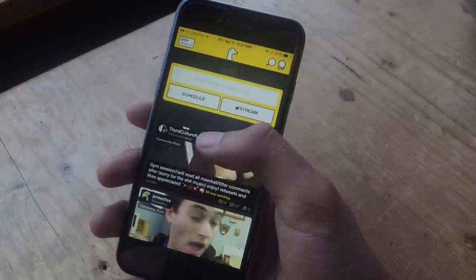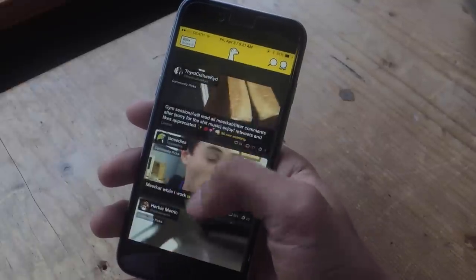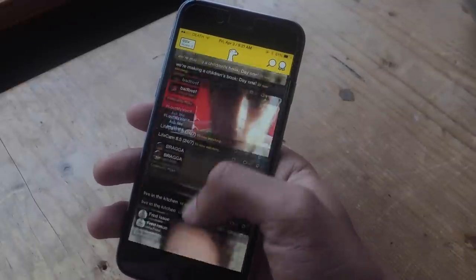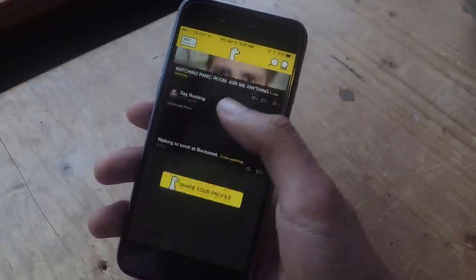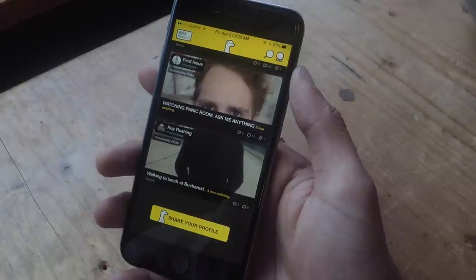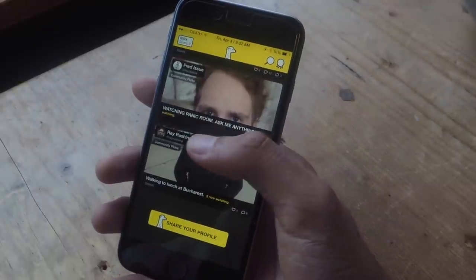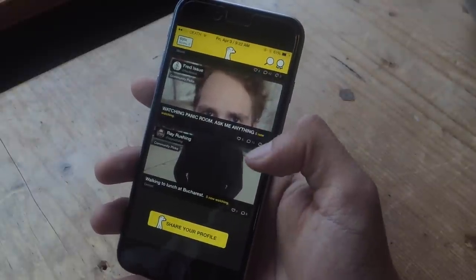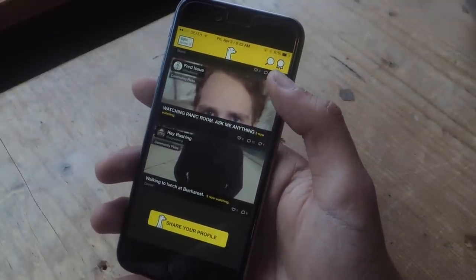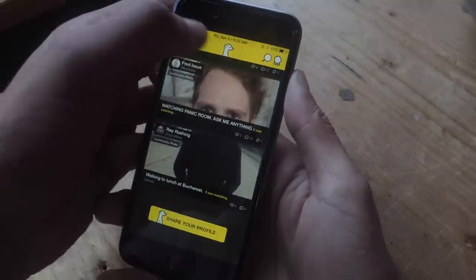If you go into Meerkat, you can only check out community pics and live streams of people you're following. It turns out there's an Easter egg so that you can actually unlock all of those live streaming videos, even if you're not following them.